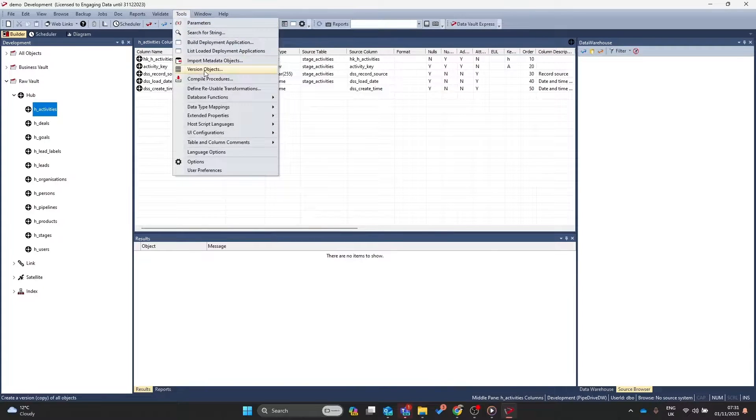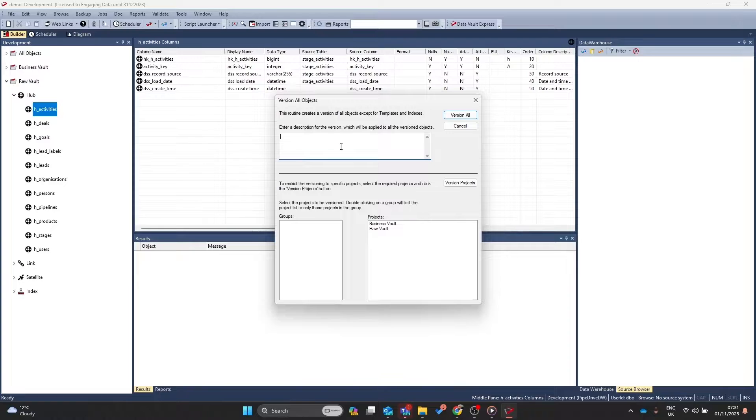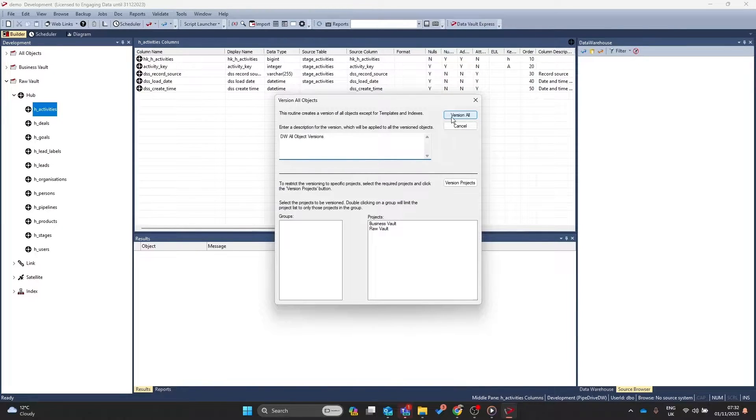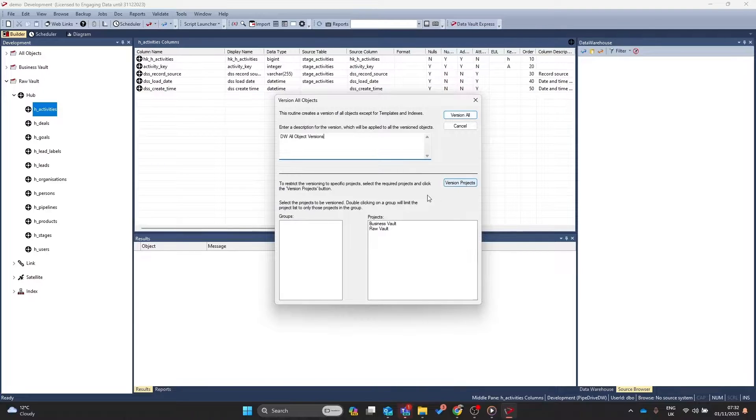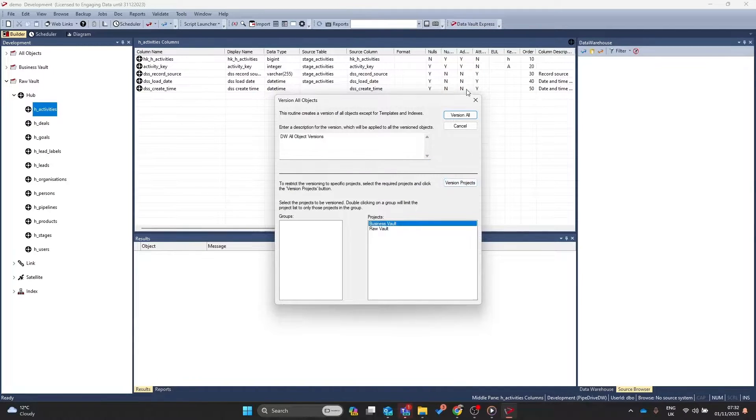Alternatively, you can go to tools, version objects, and this is going to be the version for everything. Once you've done here, you can version the entire warehouse by clicking this button here, or you can version by a project by selecting the project and clicking on version projects.